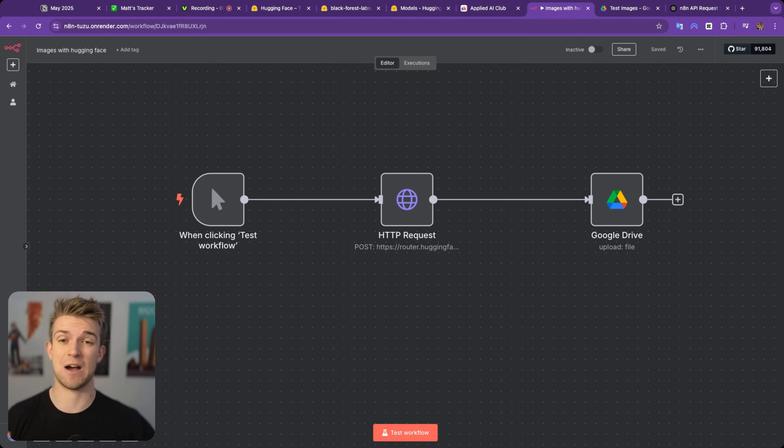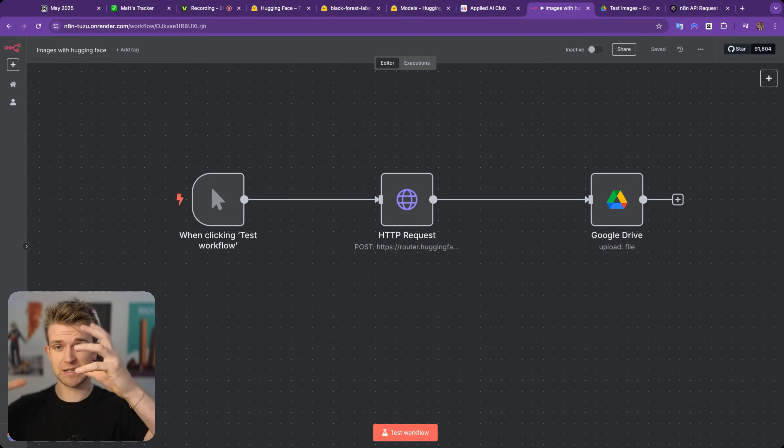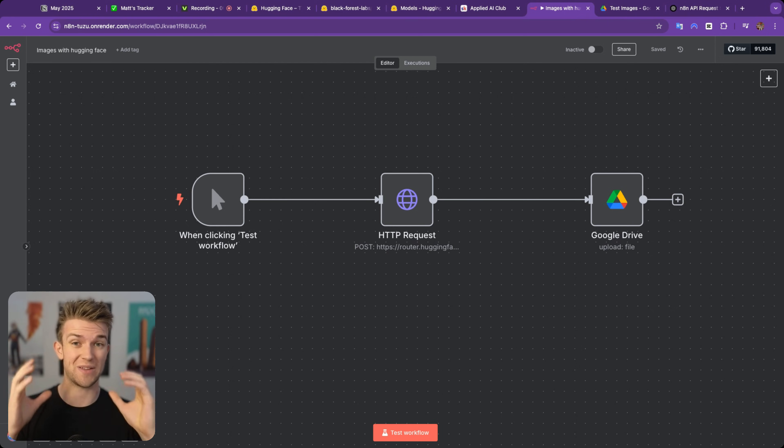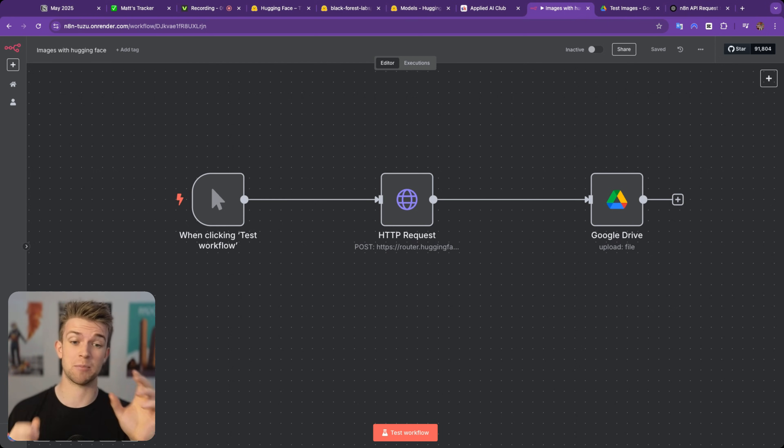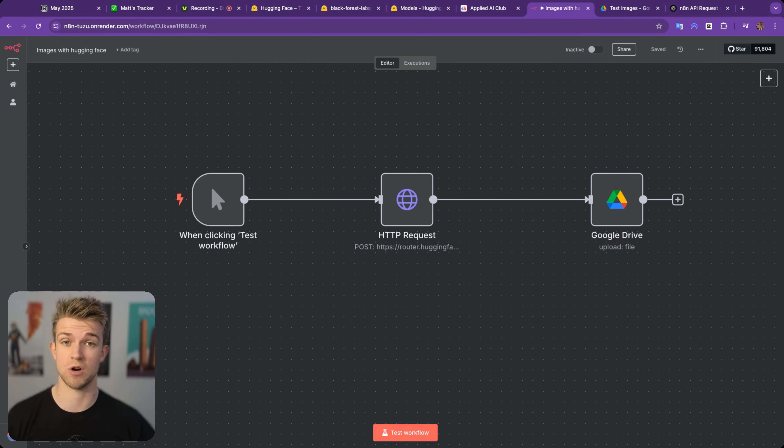Let's see how we're actually generating the image, and also in the snippet, we're then taking that image and uploading it to Google Drive.